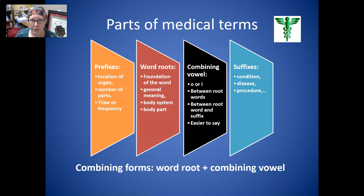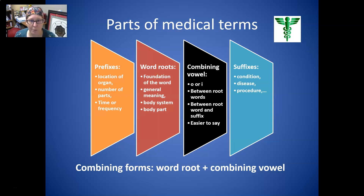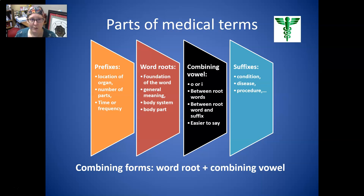The first part at the beginning of the word is a prefix. The prefix can indicate the location of an organ, the number of parts, time or frequency, but not all words have prefixes. You just have to recognize them when they're there — they may or may not have a prefix.